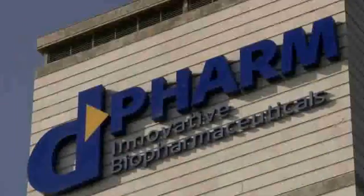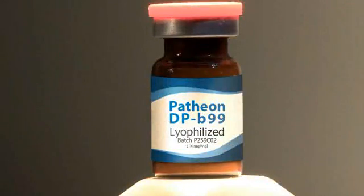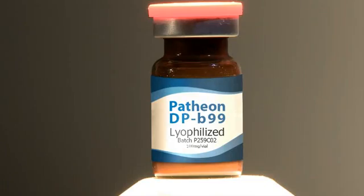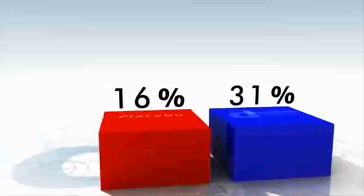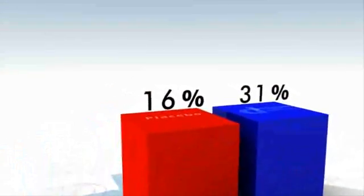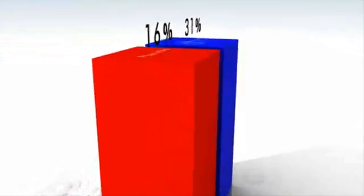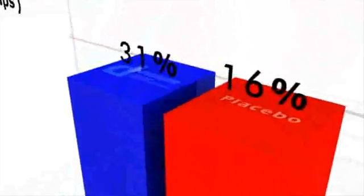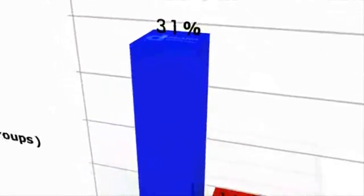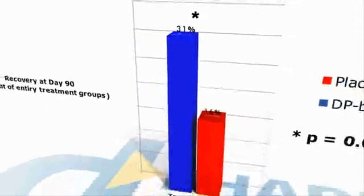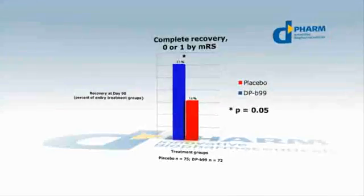D-Pharm delivers hope for stroke victims. DP-B99. Phase one and two clinical trials have shown that B99 is both highly effective and extremely safe, and that it may double the number of patients who fully recover after a stroke.